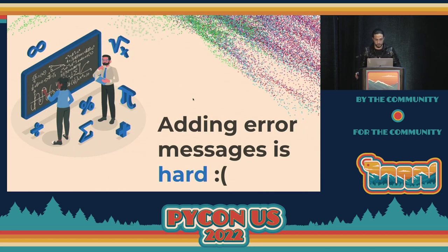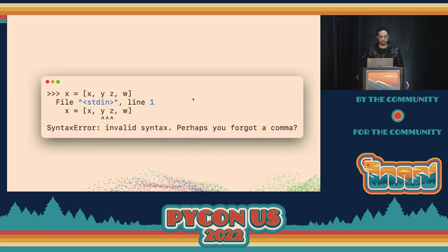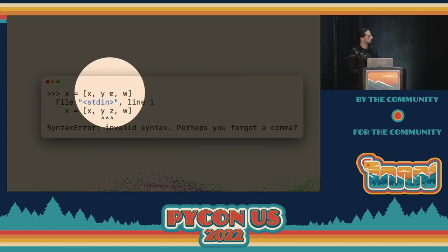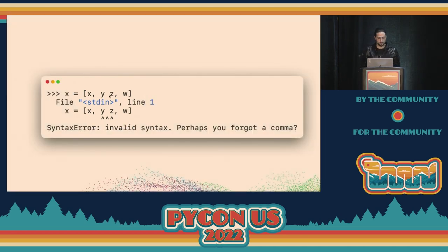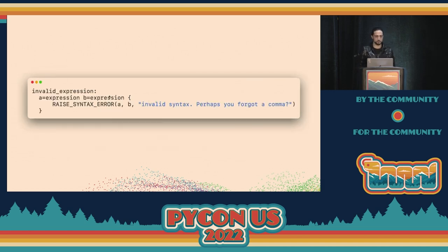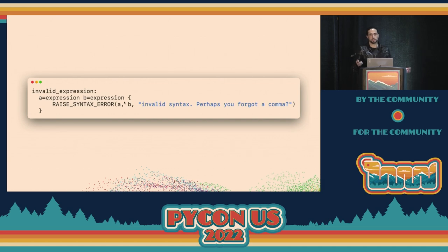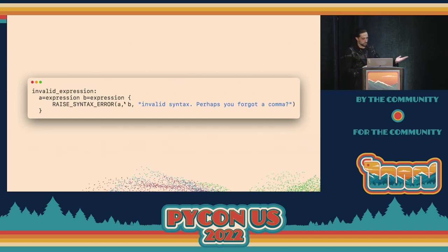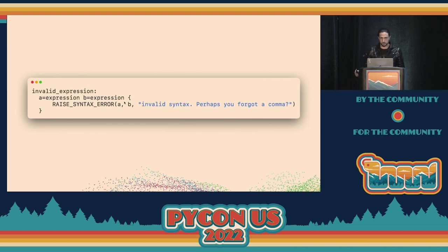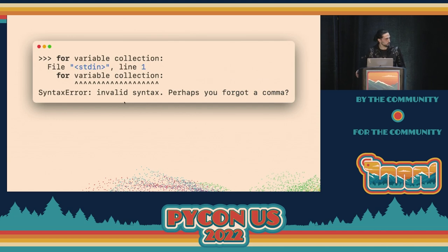Adding error messages is quite hard. Let's say you want to add the 'missing comma' error message. Someone is writing a list and missing a comma between two elements. You go to the grammar and teach the parser how the problem looks: if you see an expression followed by another expression, you probably have a missing comma. Then you raise 'invalid syntax — perhaps you're missing a comma.' And you're happy. But not so fast.